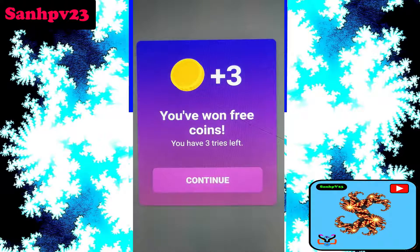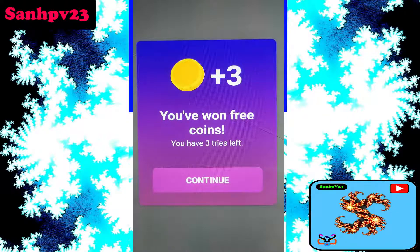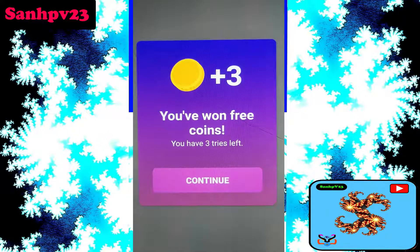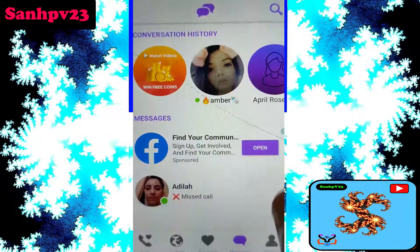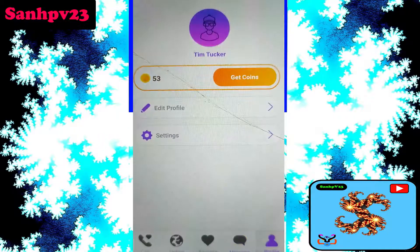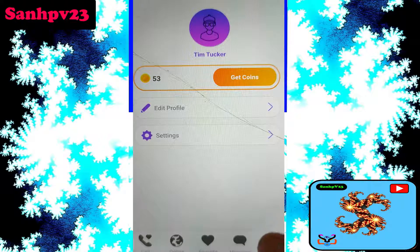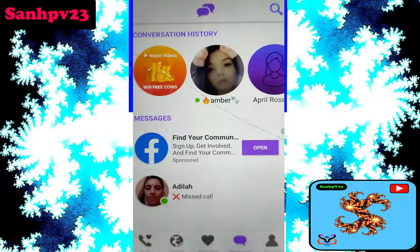Plus 3 coins — the amount depends on your ad duration. You won more free coins: plus 3 free coins. You have 3 tries left. Click 'Continue,' then go to profile — I now have 53 coins.